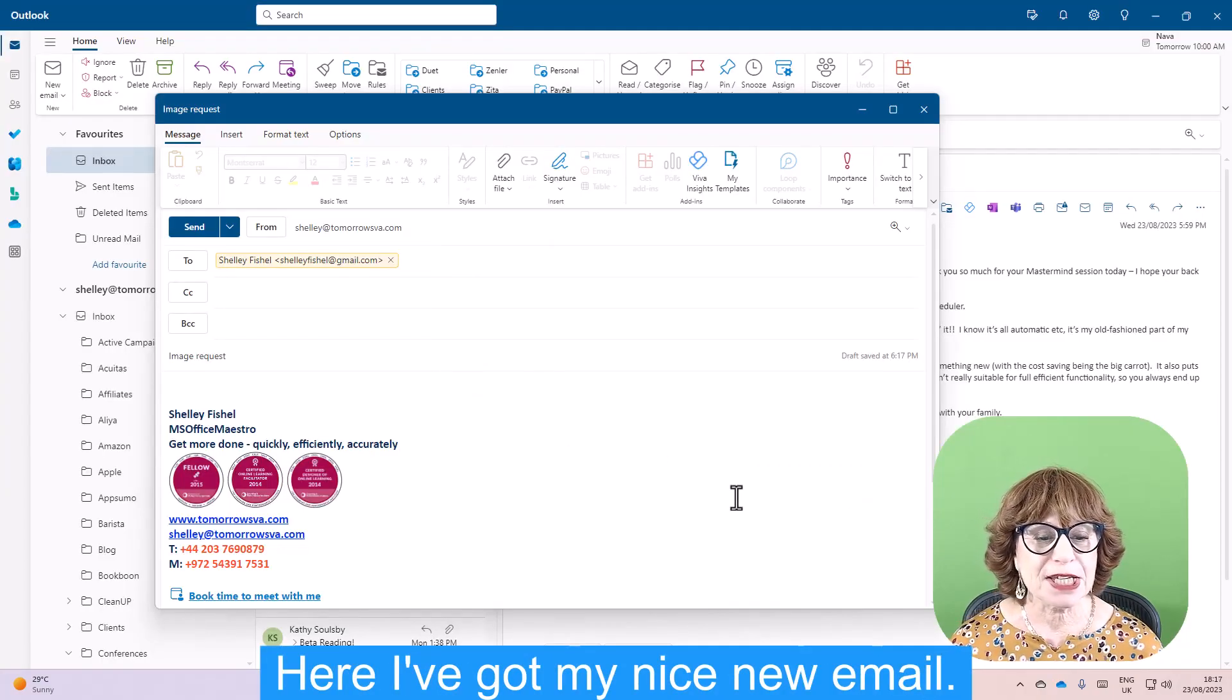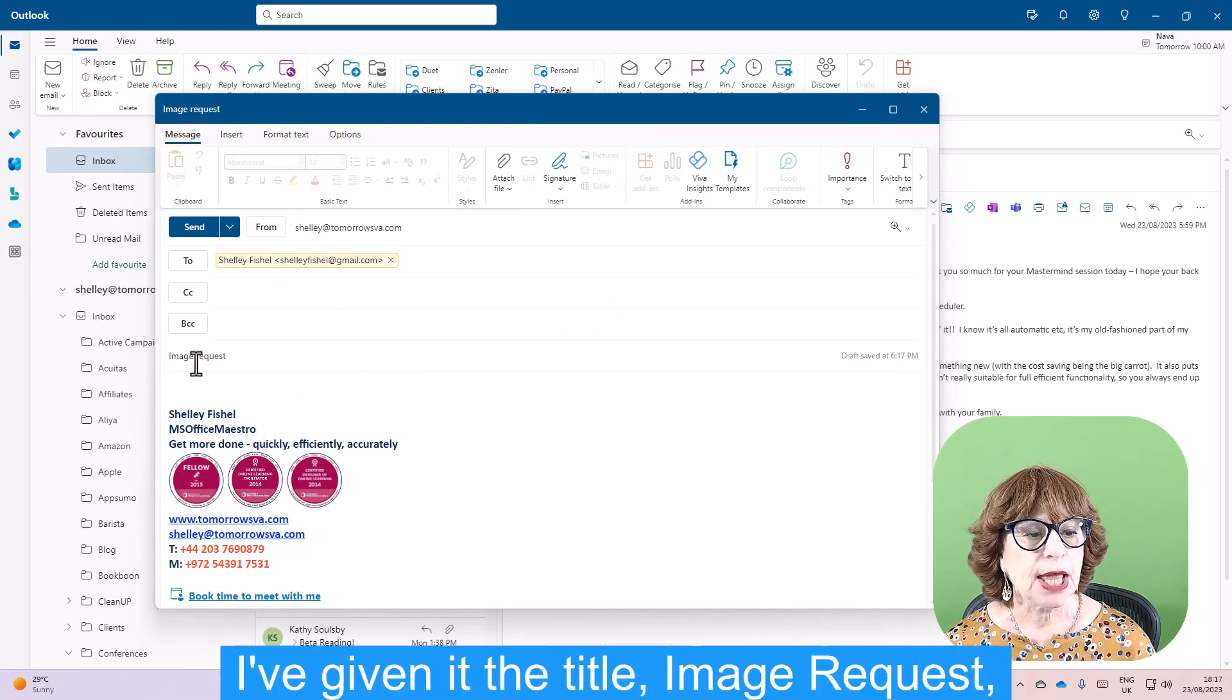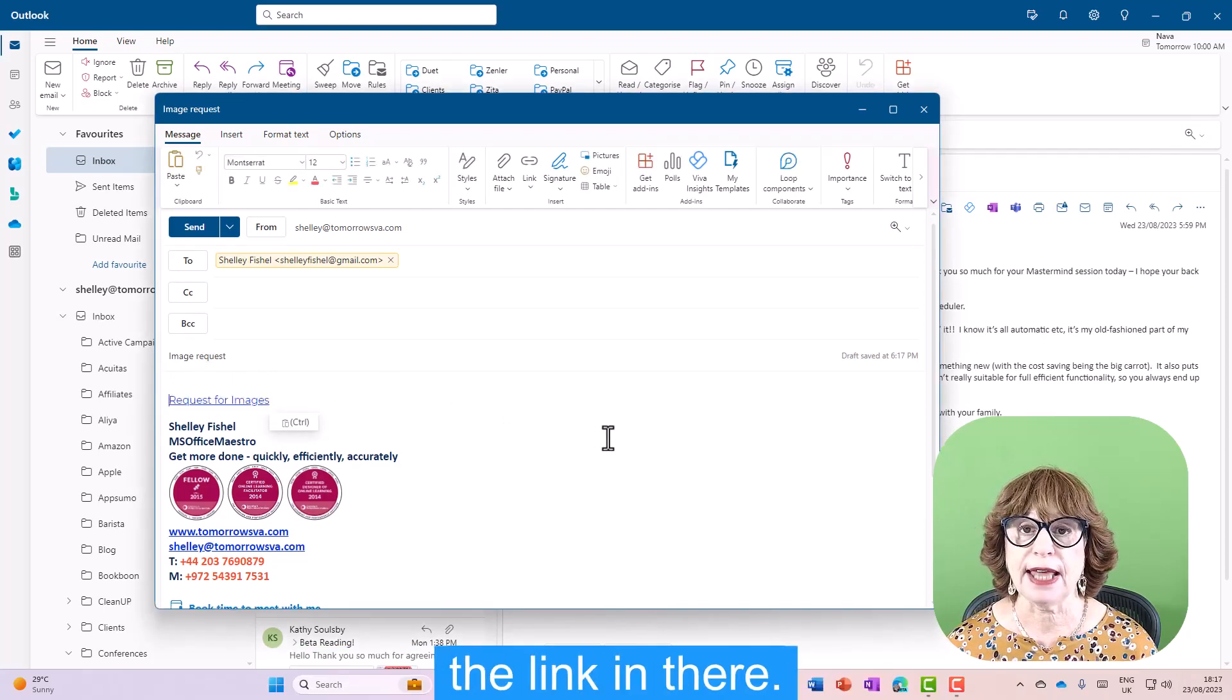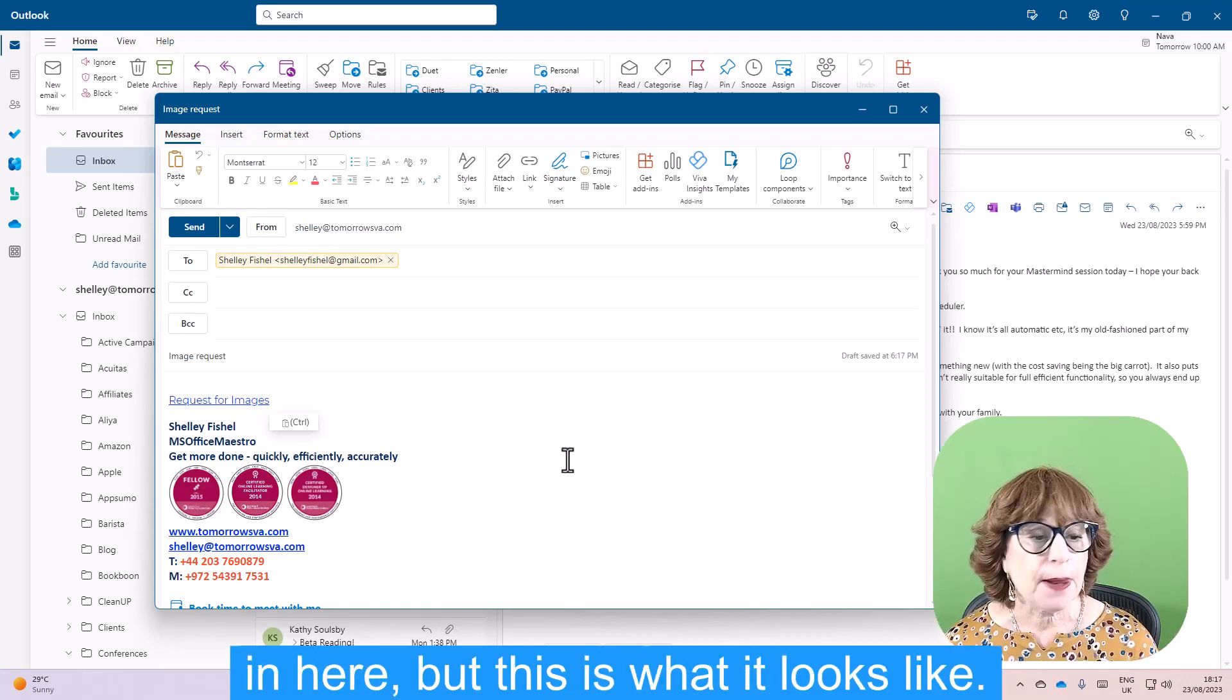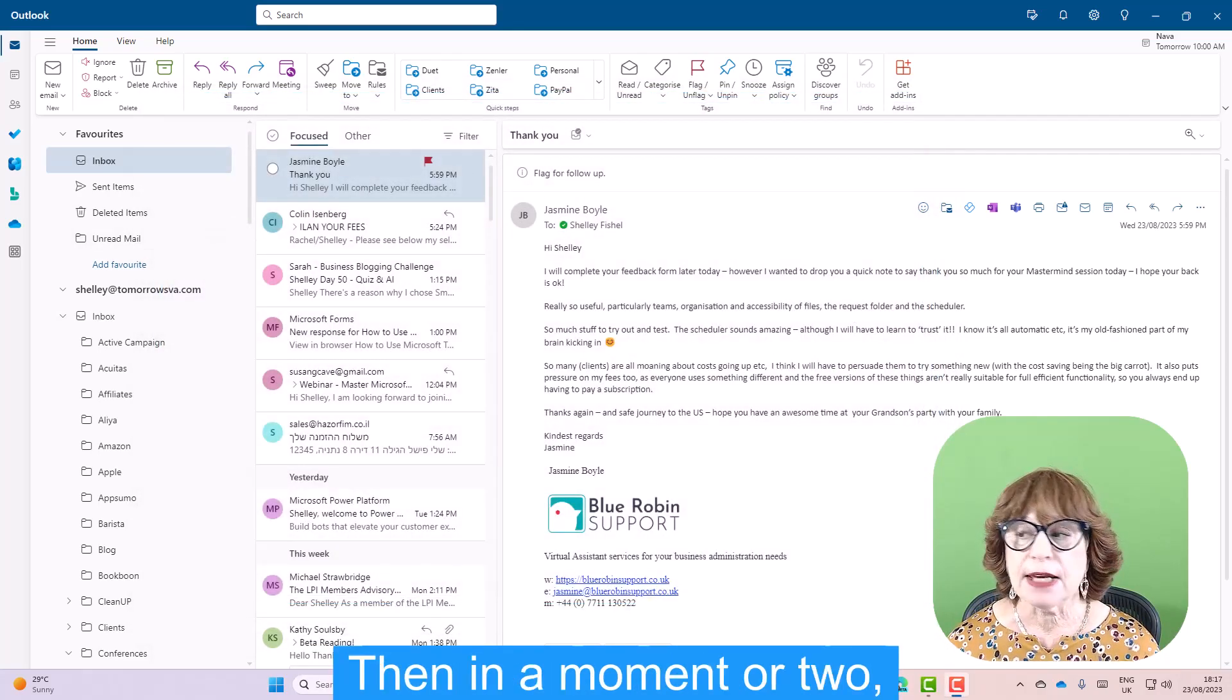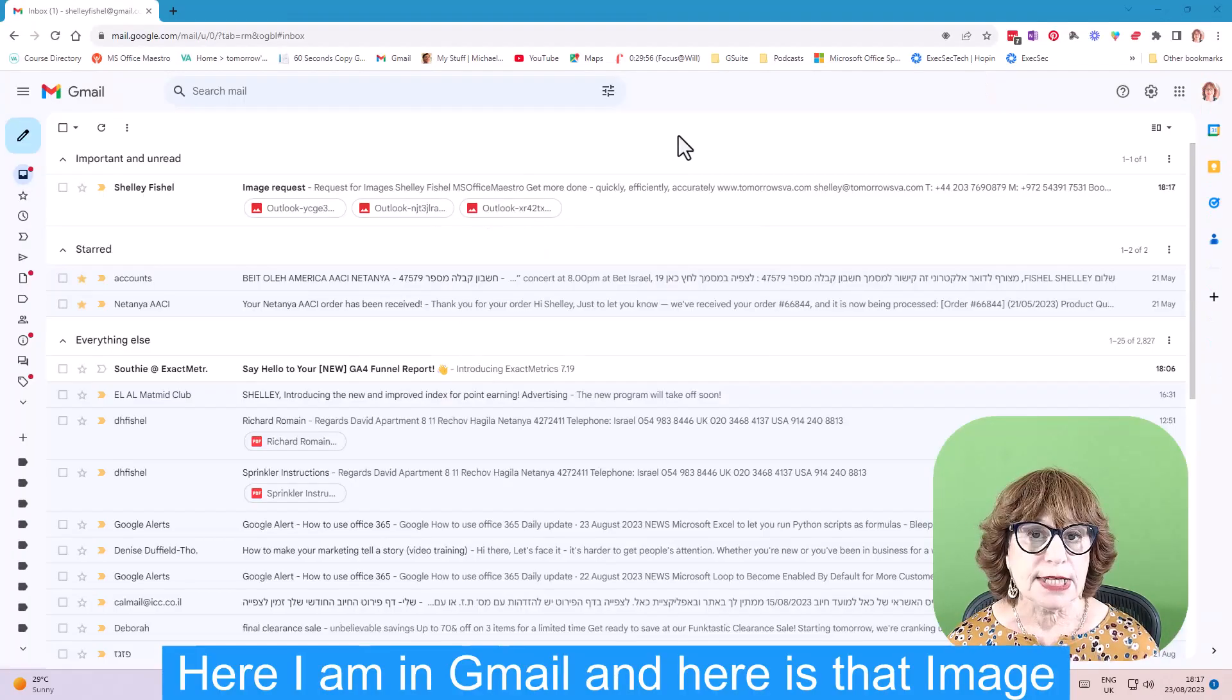So here I've got my nice new email. I've addressed it to my Gmail account so you can see it's somebody external. I've given it the title Image Request, and I'm just going to pop the link in there. Now obviously I would write a whole flowery email saying please pop the files in here, but this is what it looks like. I'm going to click Send. Then in a moment or two, I'm going to log into my Gmail account and show you what that looks like.